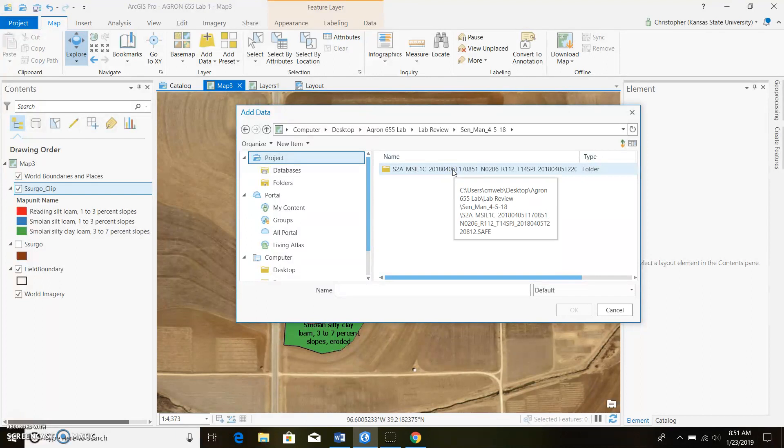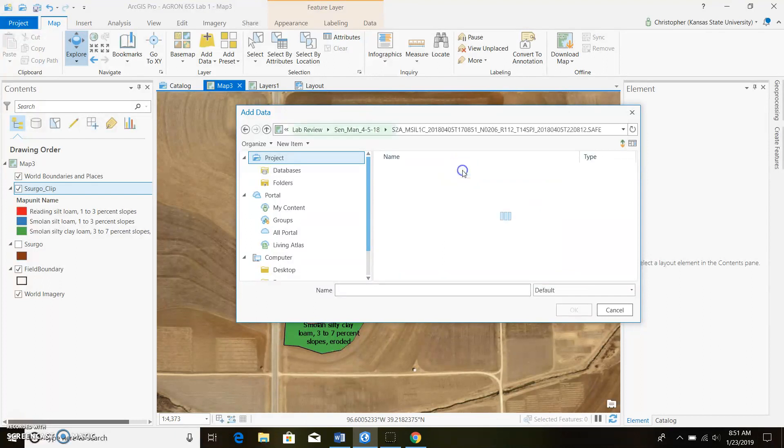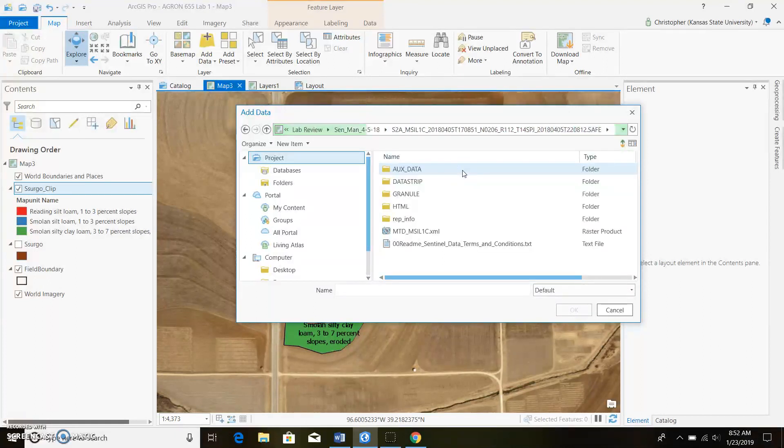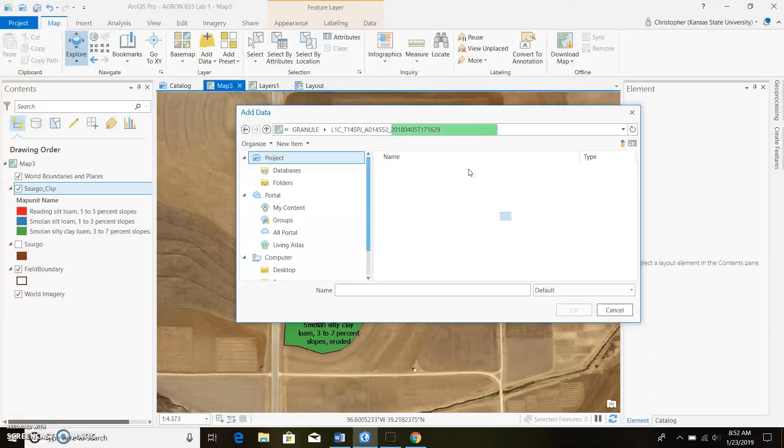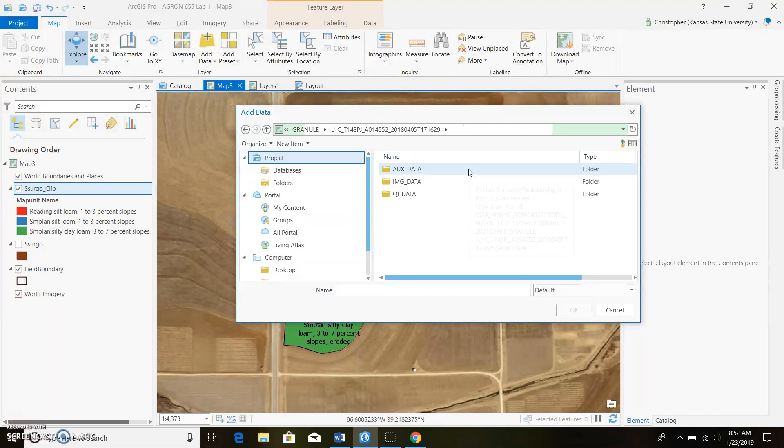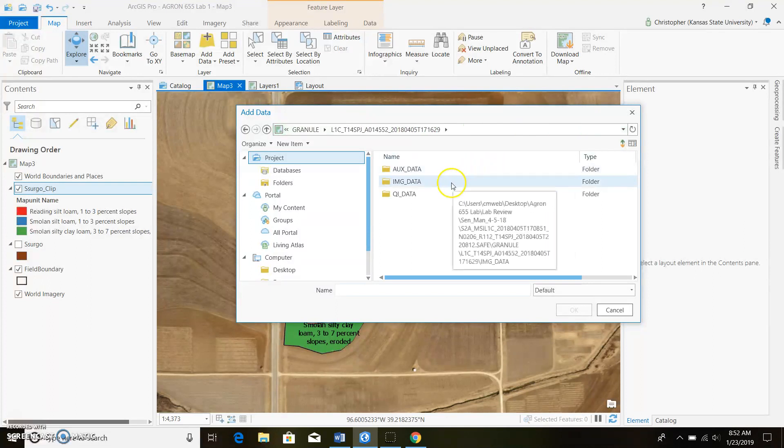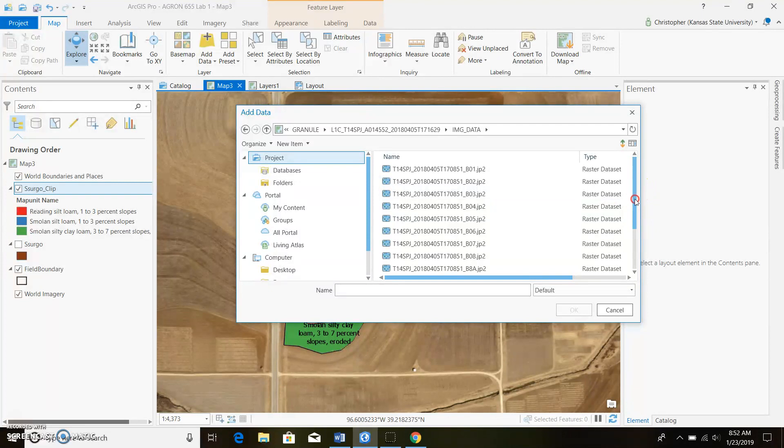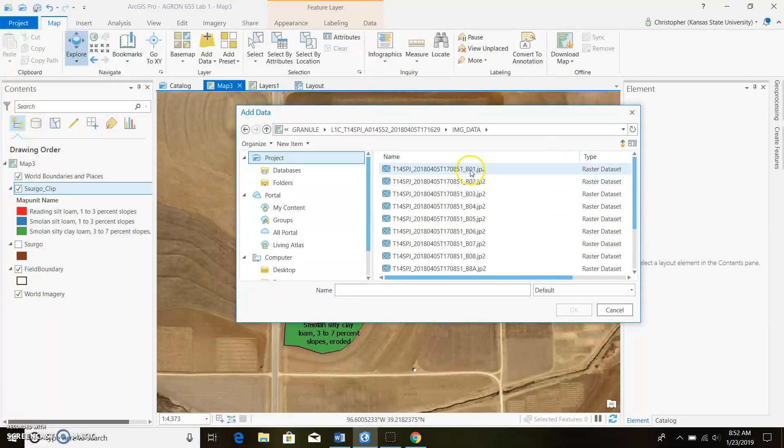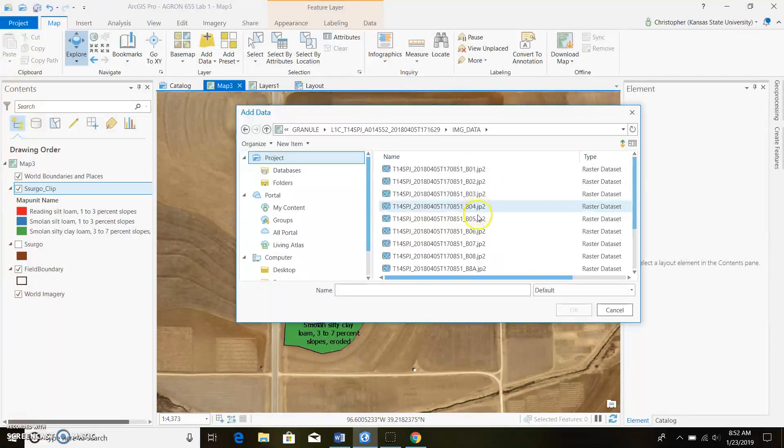So you can go ahead and click on that, and we're gonna want to get granule data and then we're gonna want to use the image data. When we get here we're gonna see there's a bunch of different files. What this stands for is the B01 stands for band one and then band two, three, four, five, six.